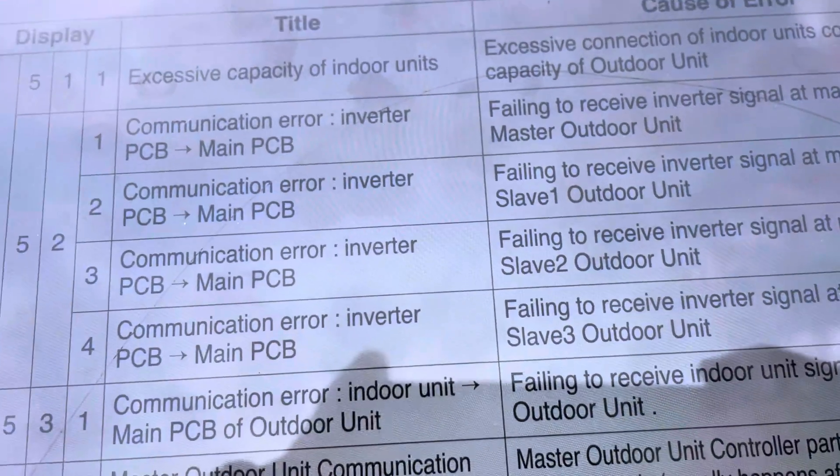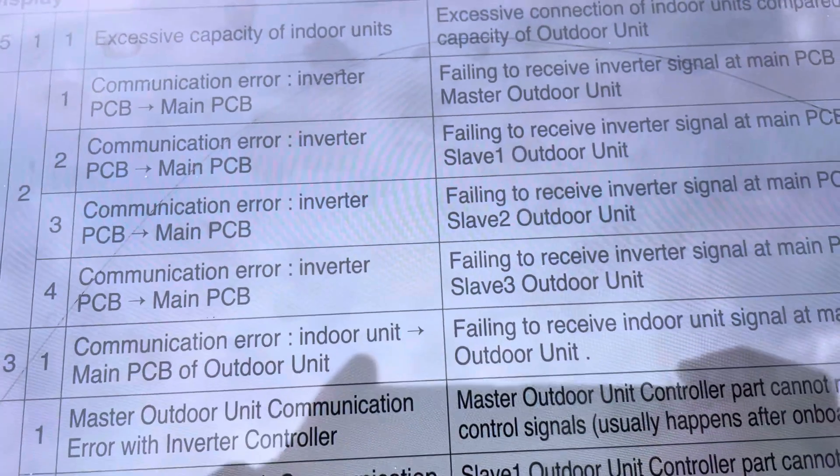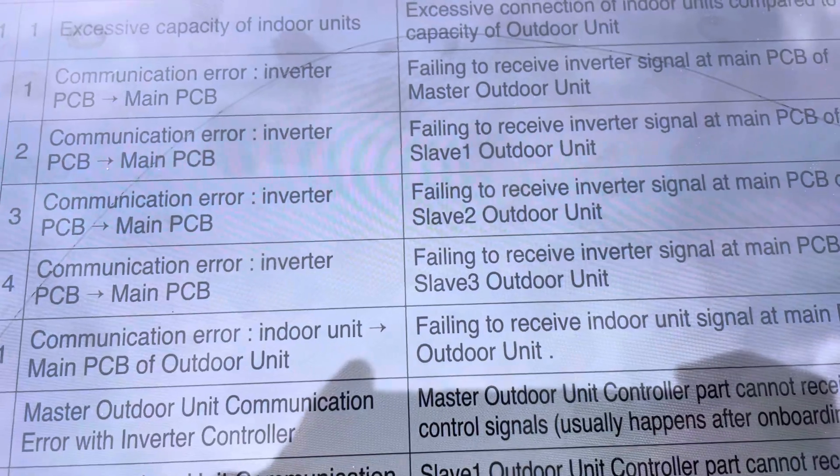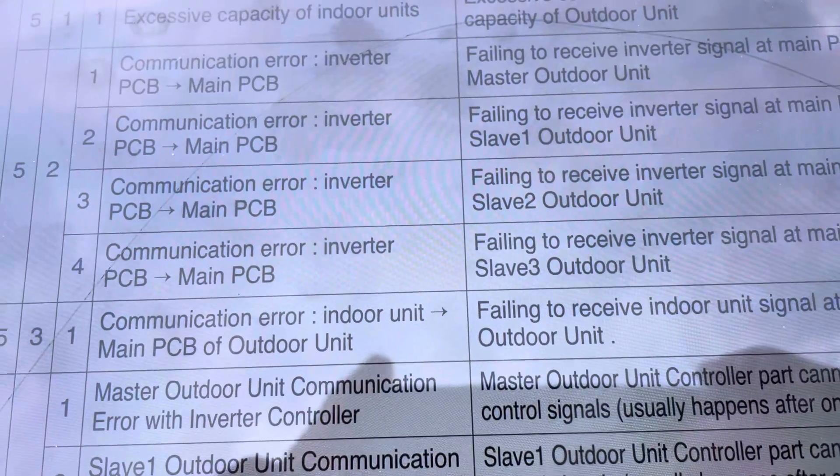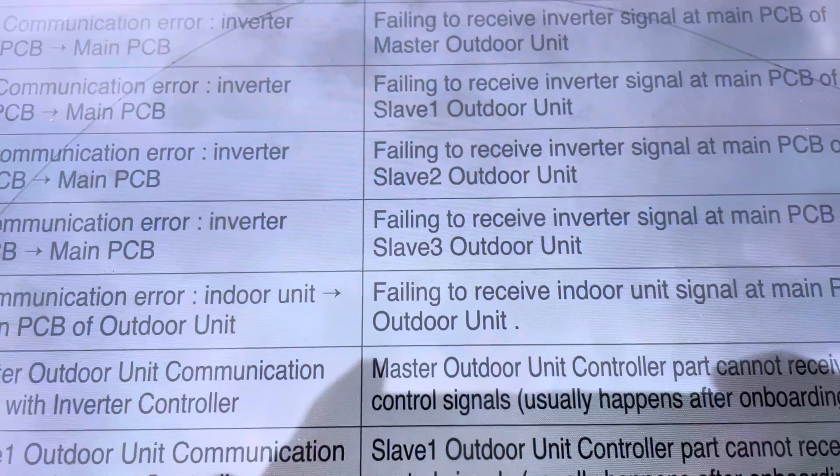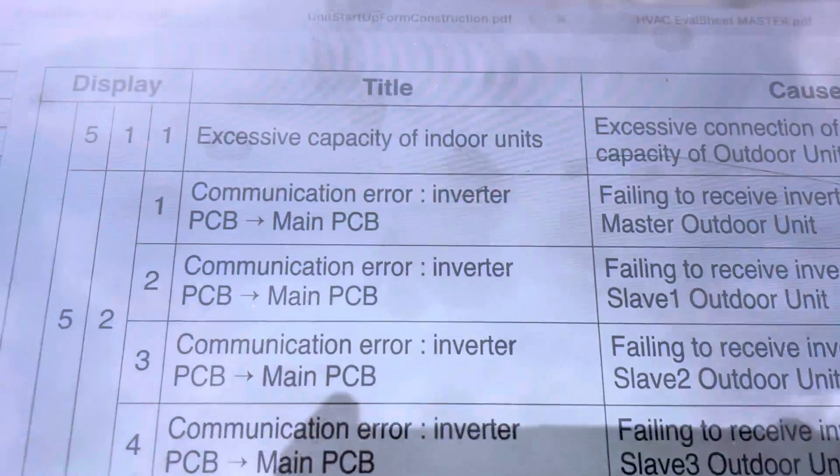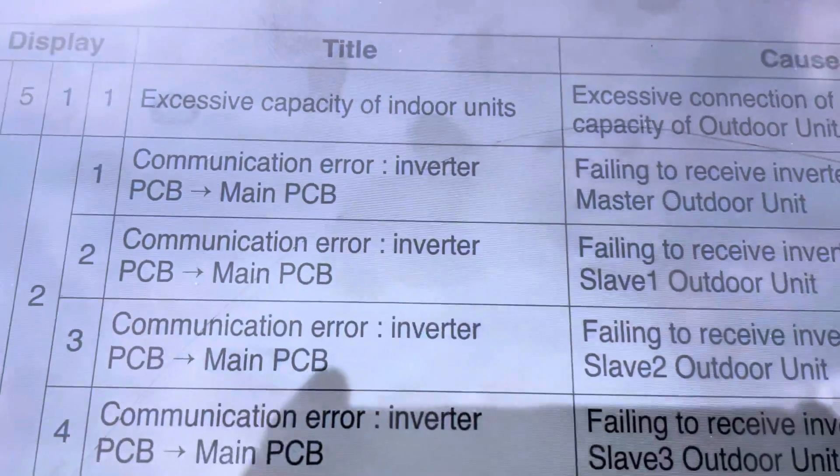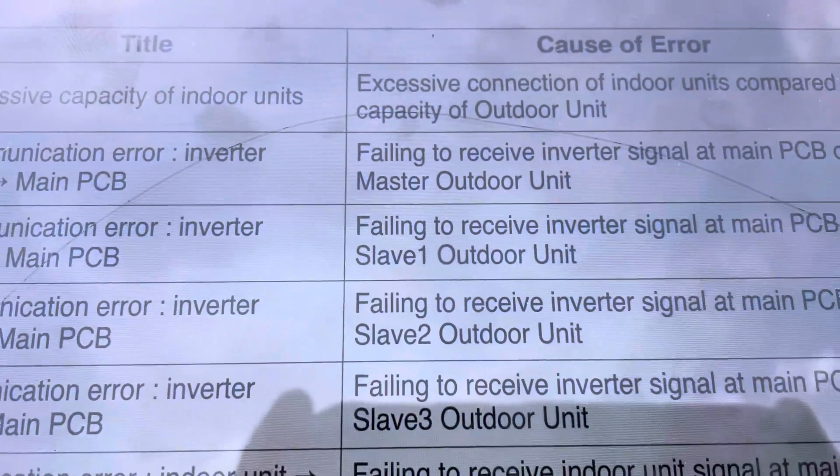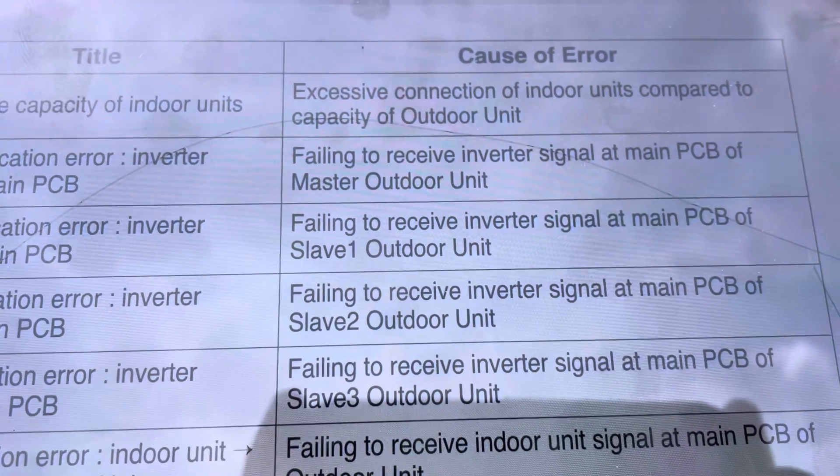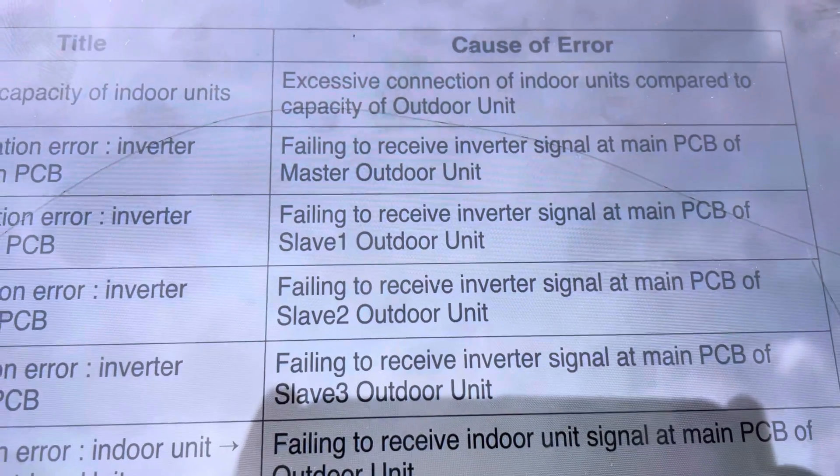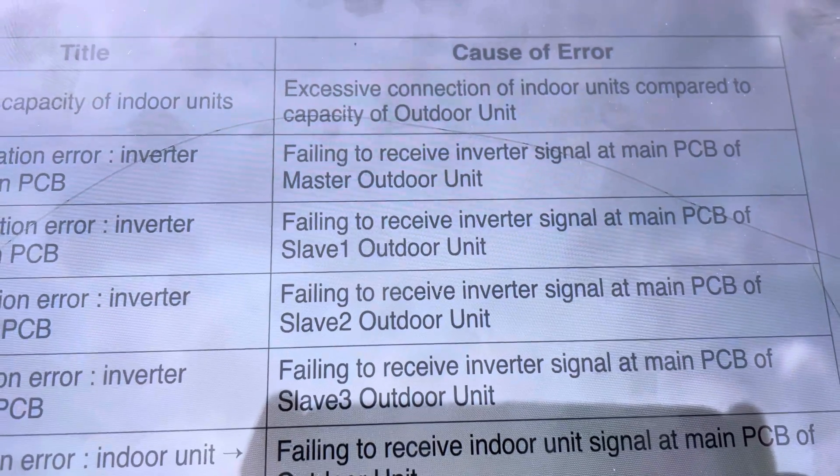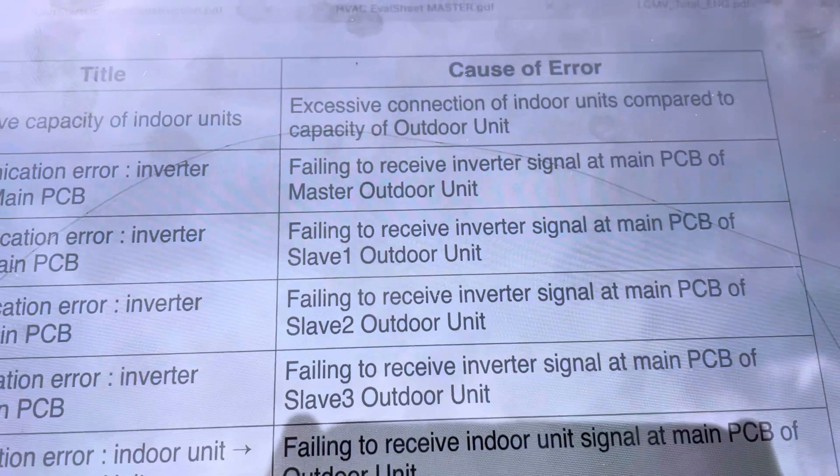And a 1 corresponds to failing to receive inverter signal at main PCB of master outdoor unit. If we got a 52-2, it would have been slave one. If we got a 52-3, it would have been slave two, and so on. But we got 52-1. So that means we failed to receive a signal from the inverter to the PCB.